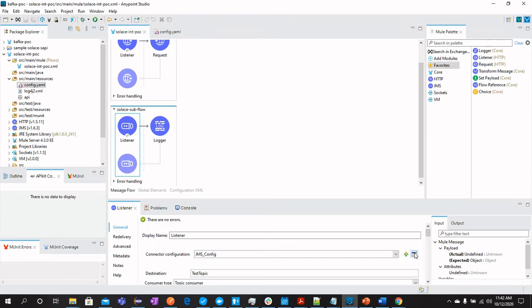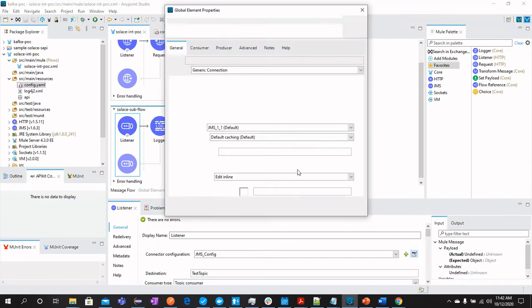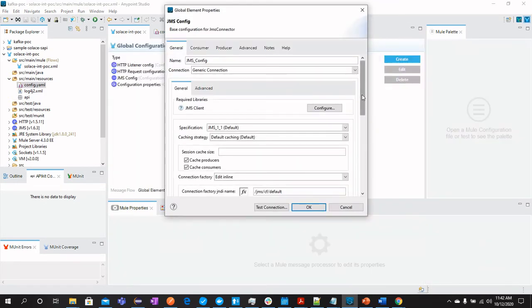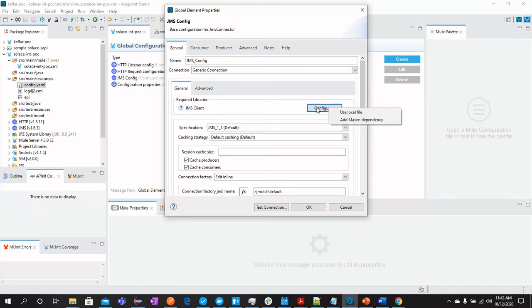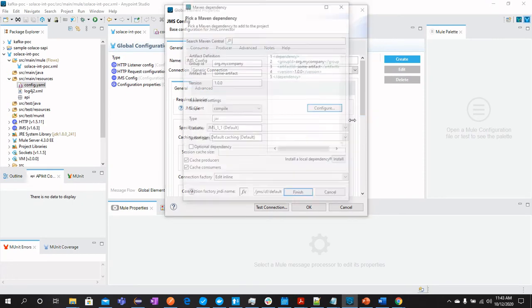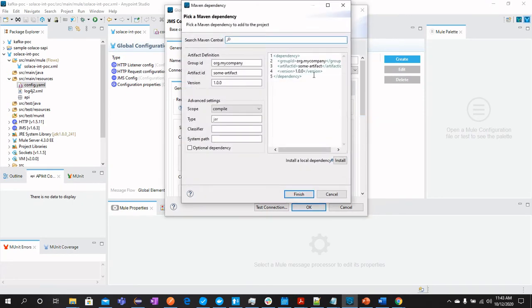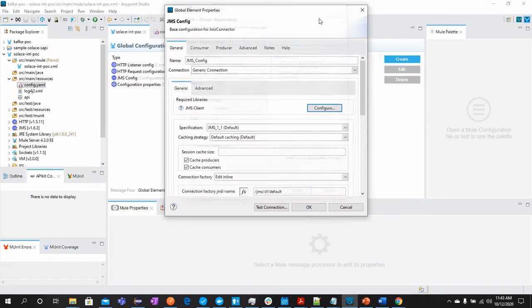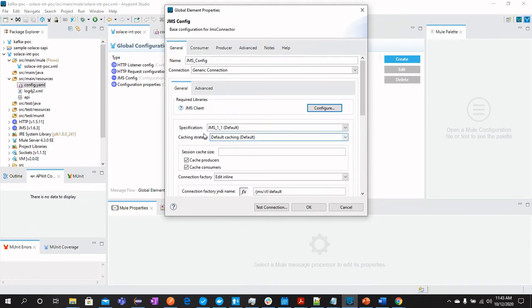If you see the details, the configurations of this JMS, we need to have a JMS client which will be Solace JMS, which you can download from here as a Maven dependency. I have already got it into my pom file and you can also get that as Solace JMS.